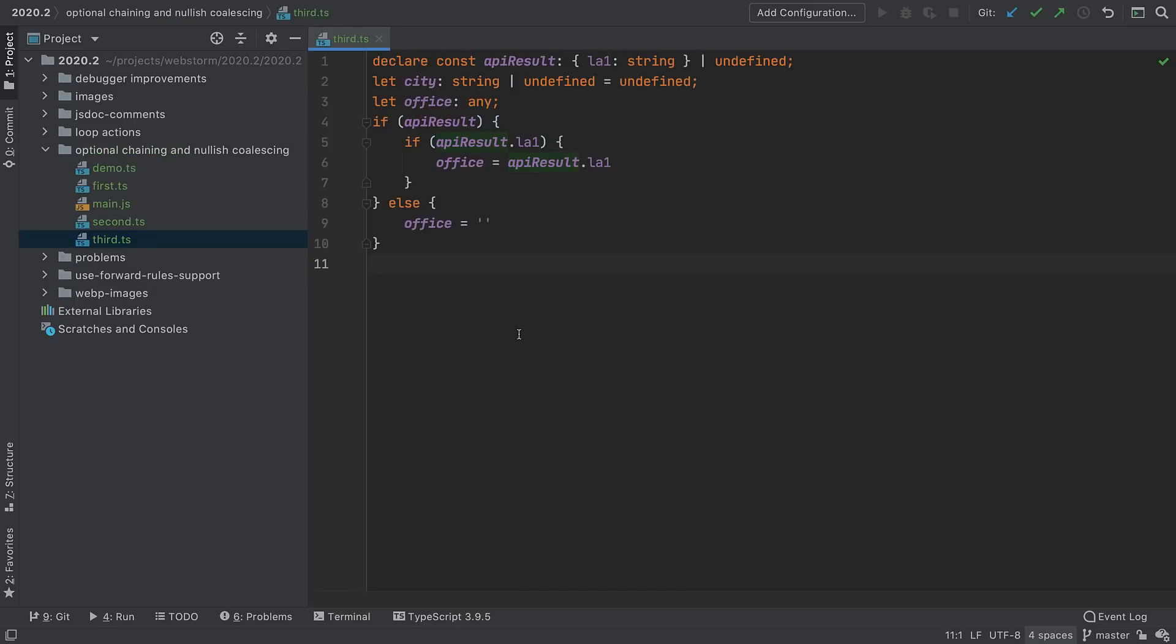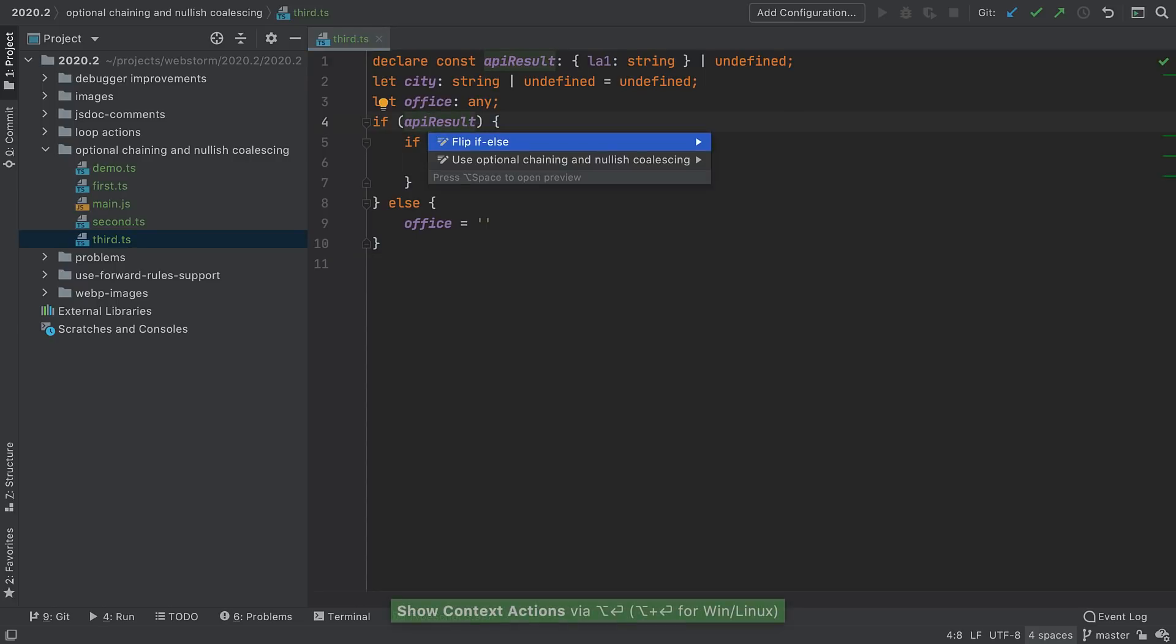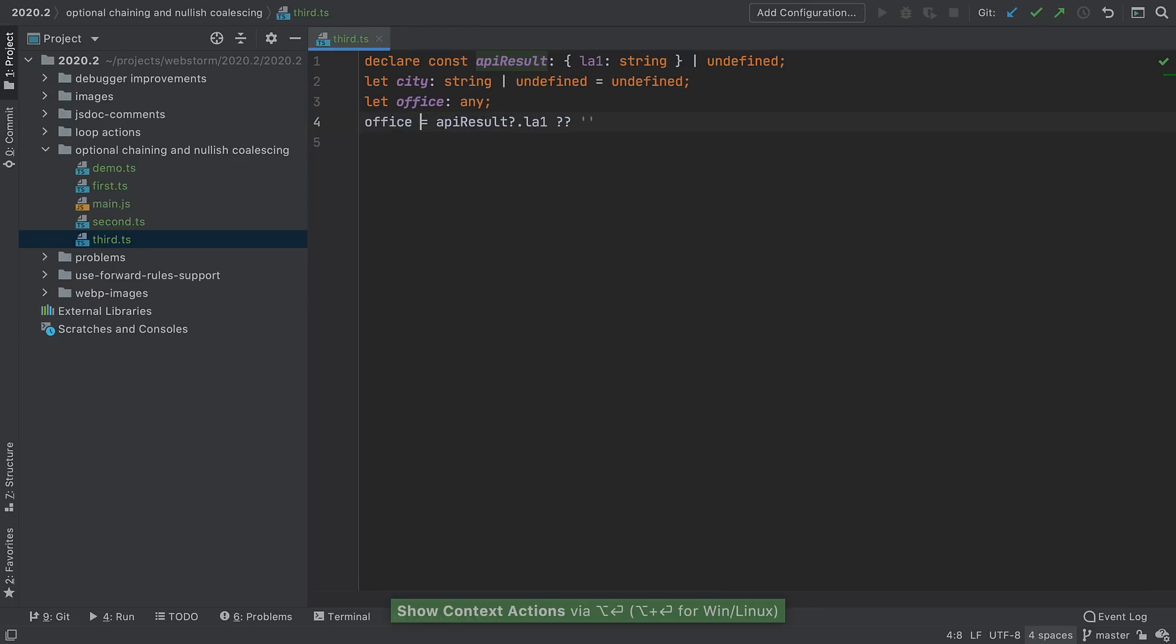2020.2 adds more cases supported by the recently added code intention for optional chaining and nullish coalescing. The intention can now be used with logical operators in if-else conditional statements and more.